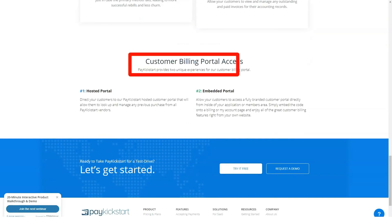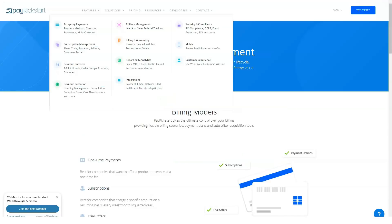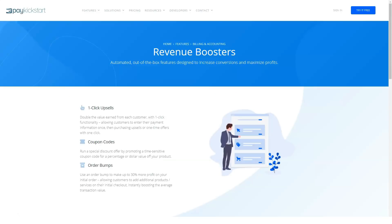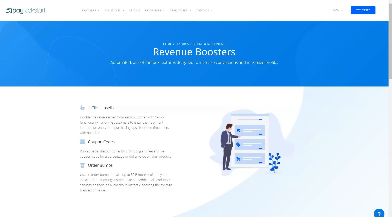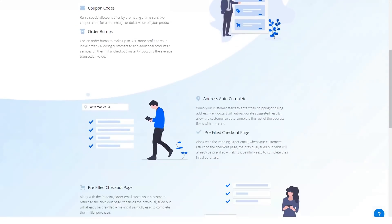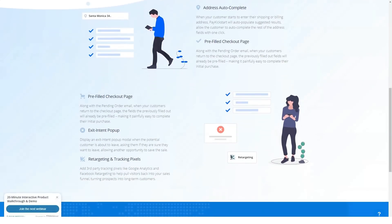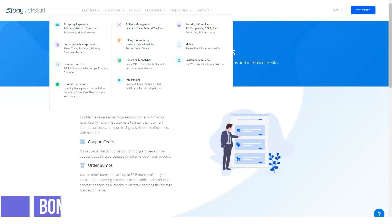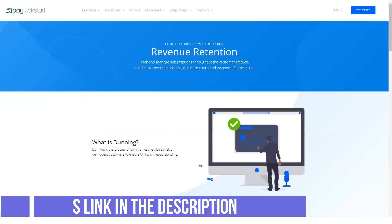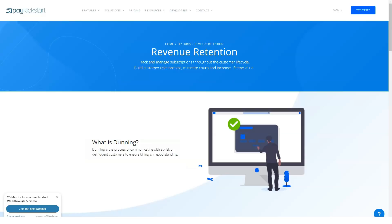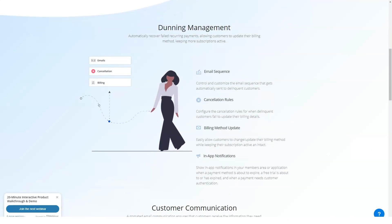PayKickstart lets customers create checkout pages, order bumps, one-click upsells, downsells, subscription saver sequences, coupon code creation and a lot more for digital products and physical products. Built with an eye for easing a customer's progression from initial interest to repeat sales, PayKickstart supports a range of payment models, including one-off payments, subscription services, payment plans and free or paid trials with multiple payment integrations available.